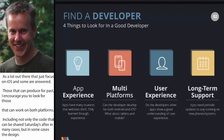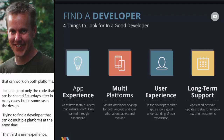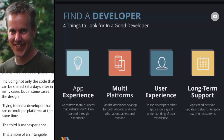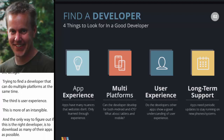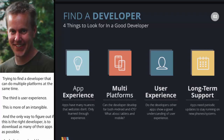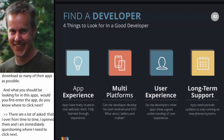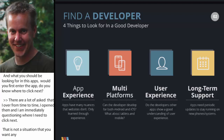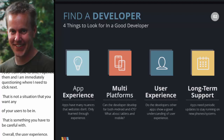The third is user experience — this is a bit more of an intangible. The only way to figure out if this is the right developer is to download as many of their apps as you can. When you first enter the app, does it feel like you know where to click next? That's one of the biggest ones. Users have a very short attention span when it comes to these apps, so you have to be very careful with the overall design, sense of navigation, and whether you're constantly getting lost in it.